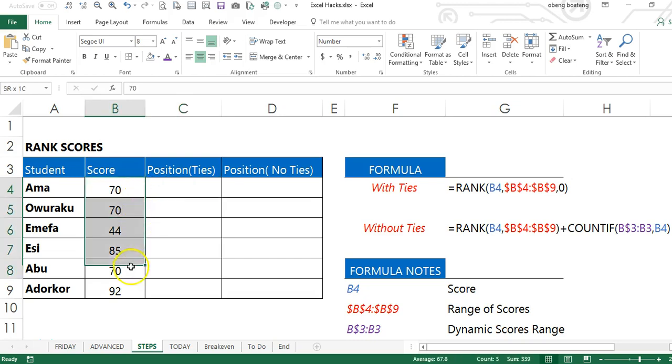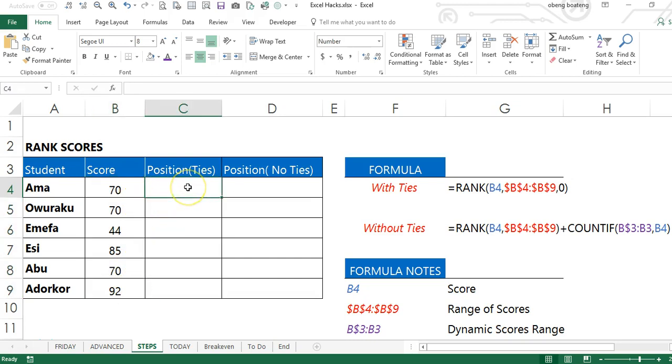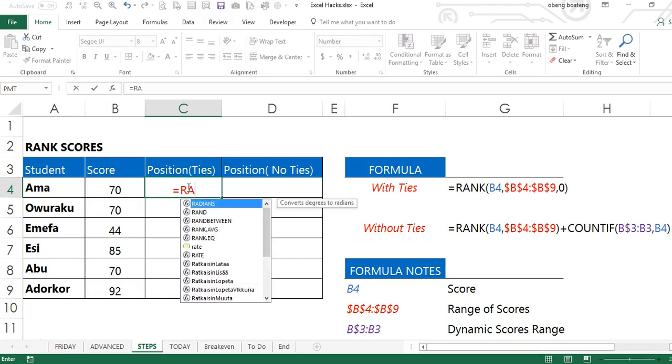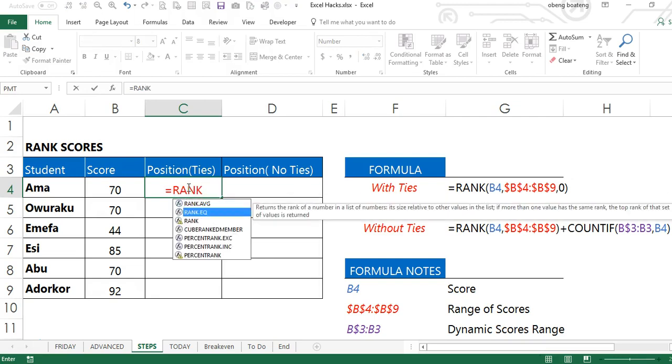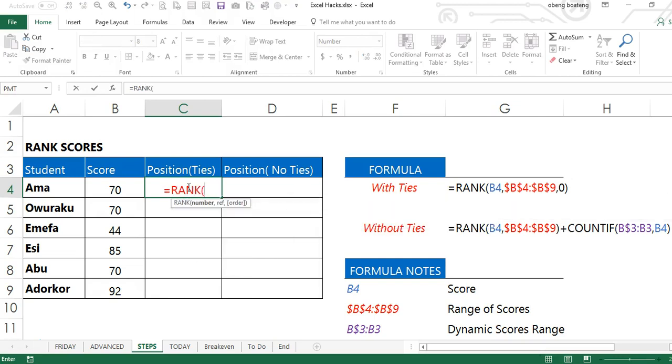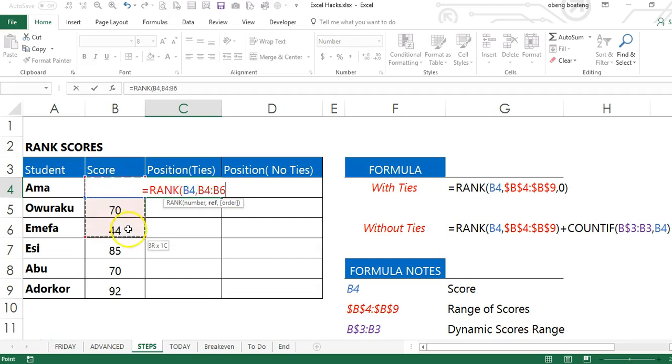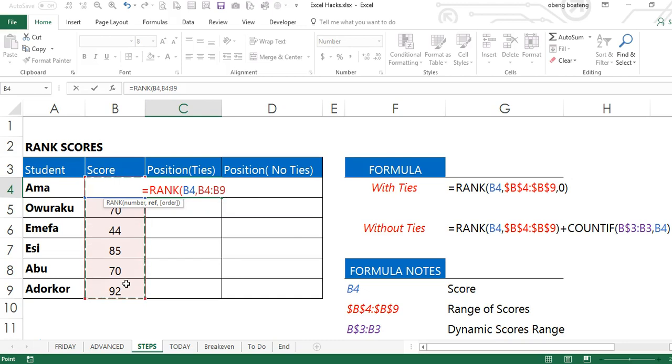If you want to rank numbers in Excel, you can use the rank function, which has three arguments. The number you are ranking, a set of numbers you are ranking this number against, which is usually fixed.